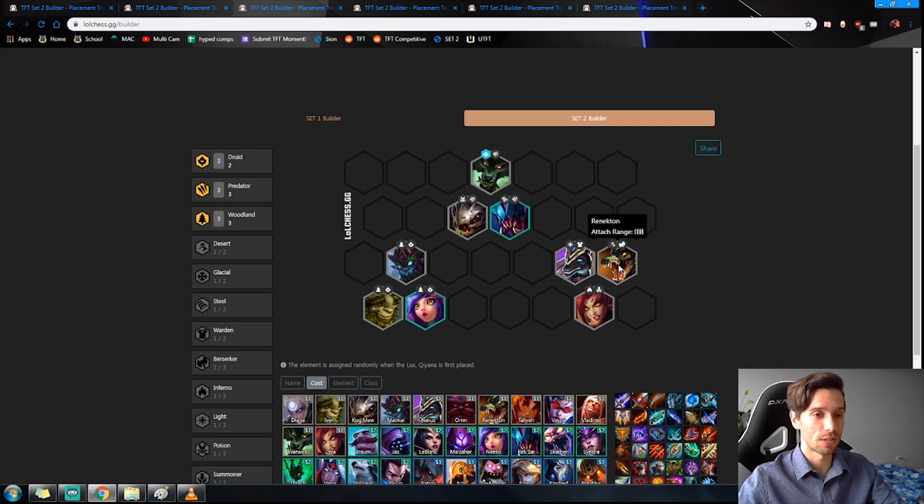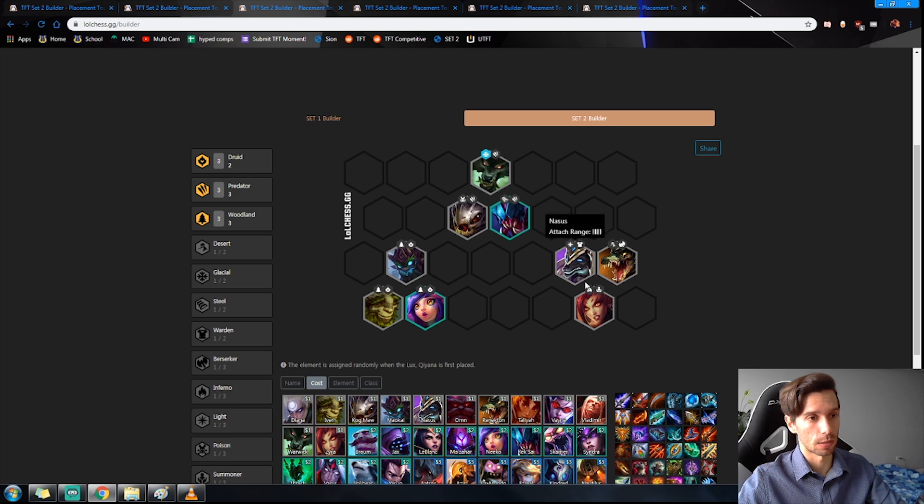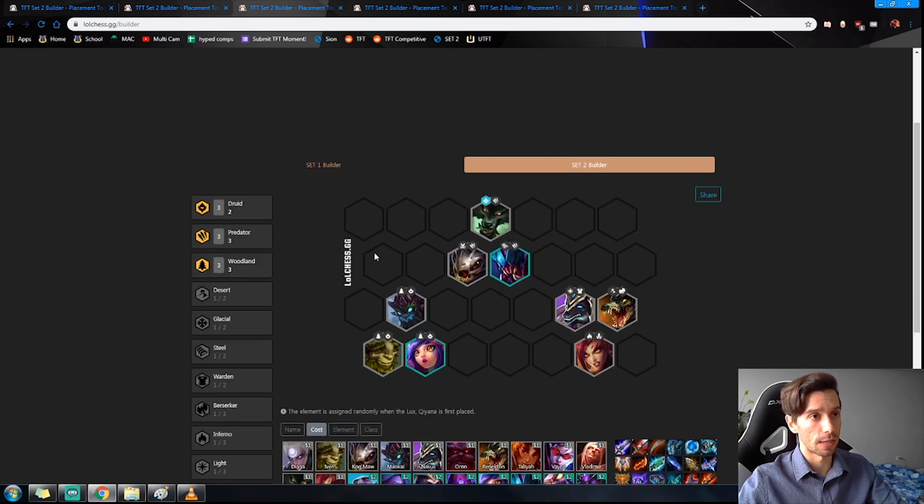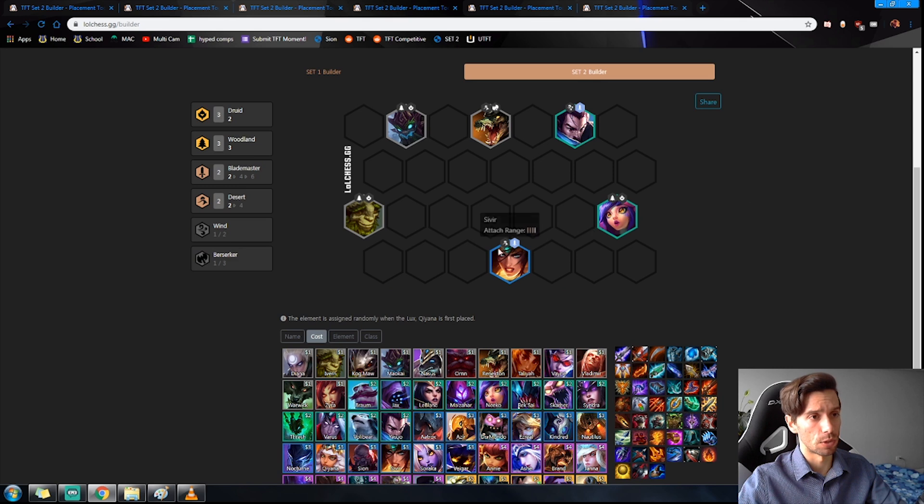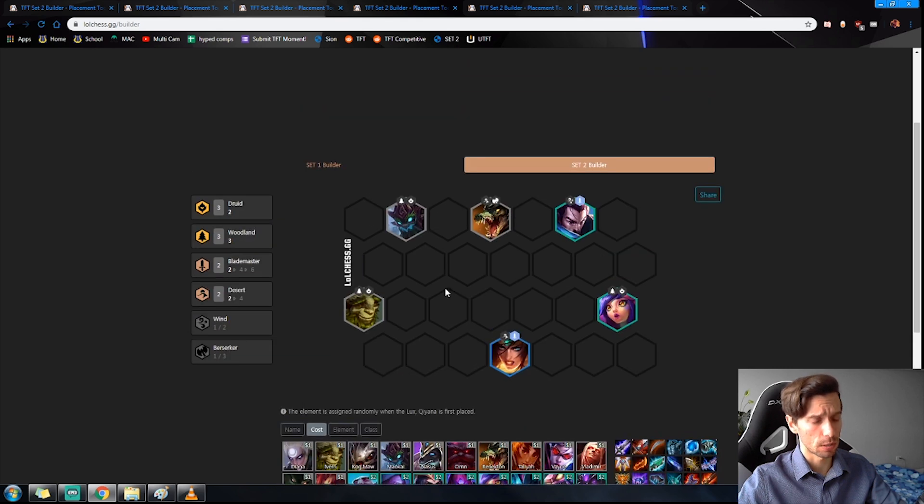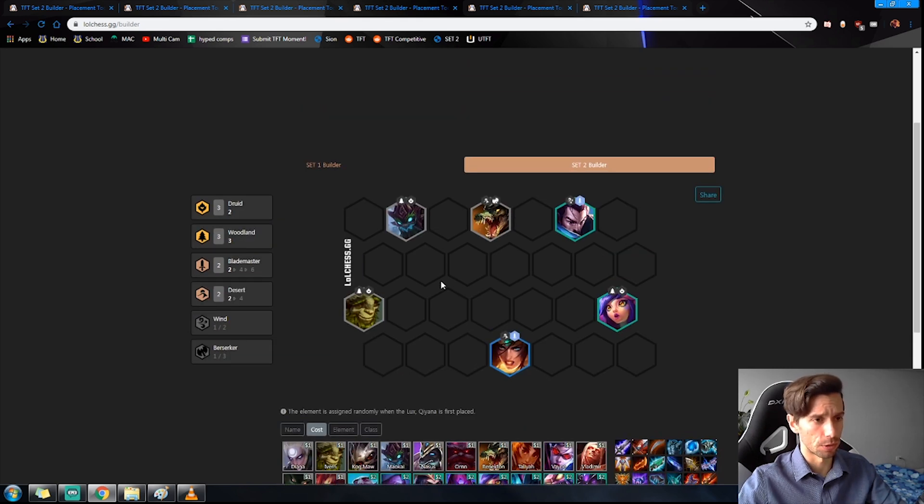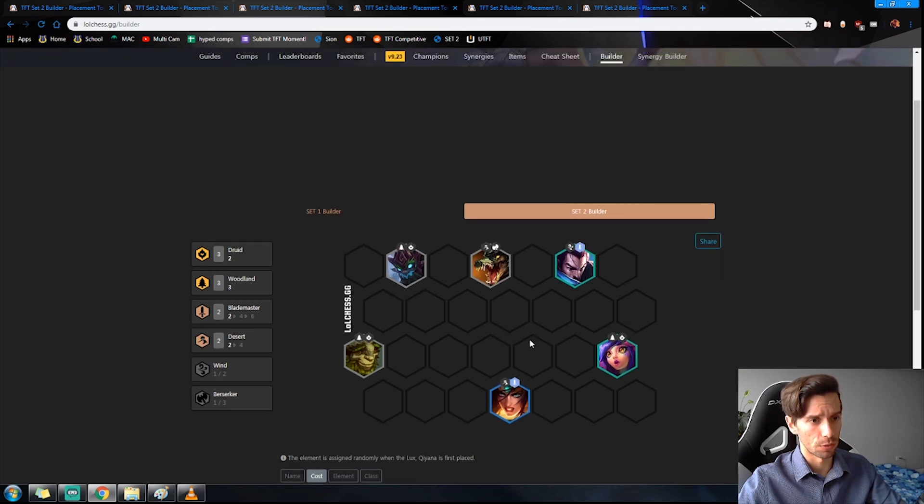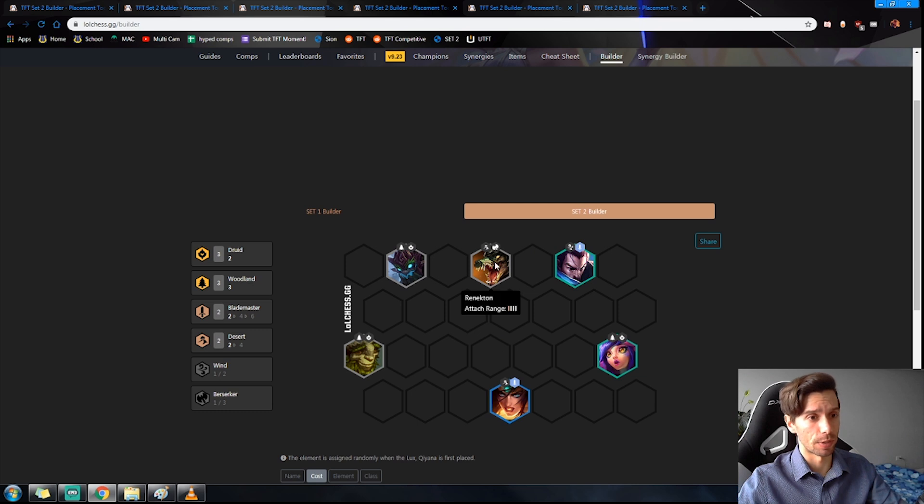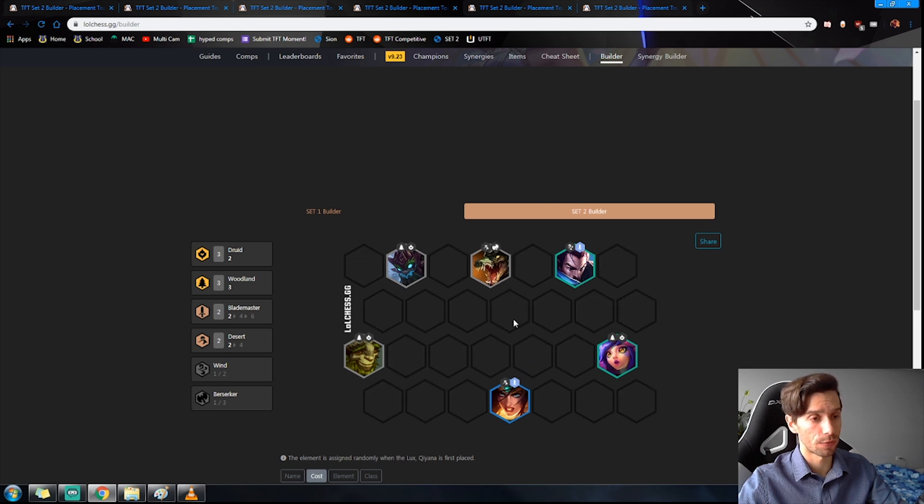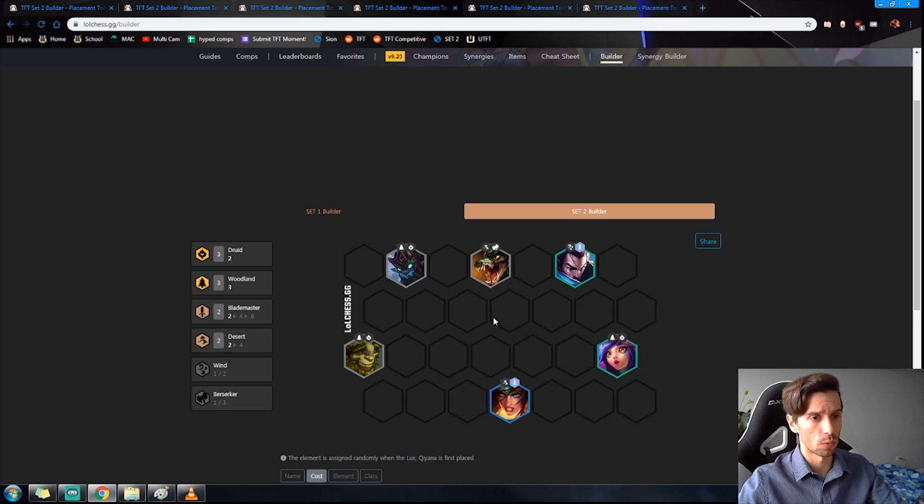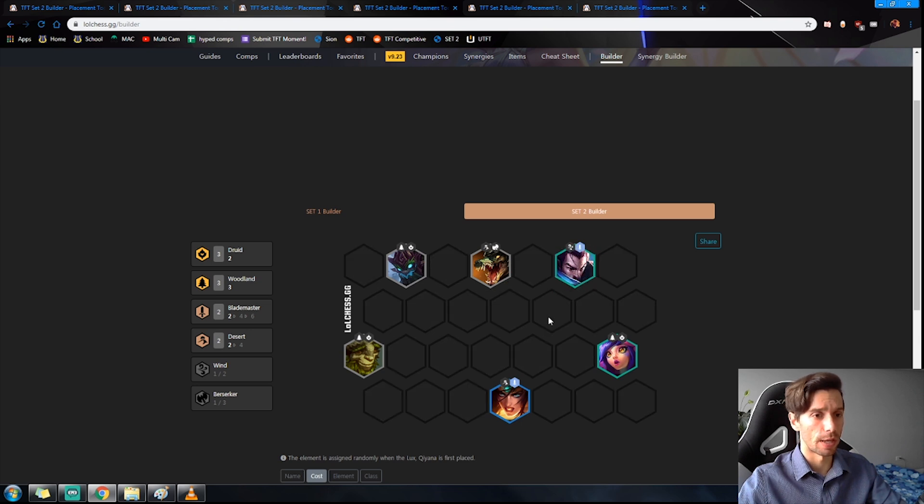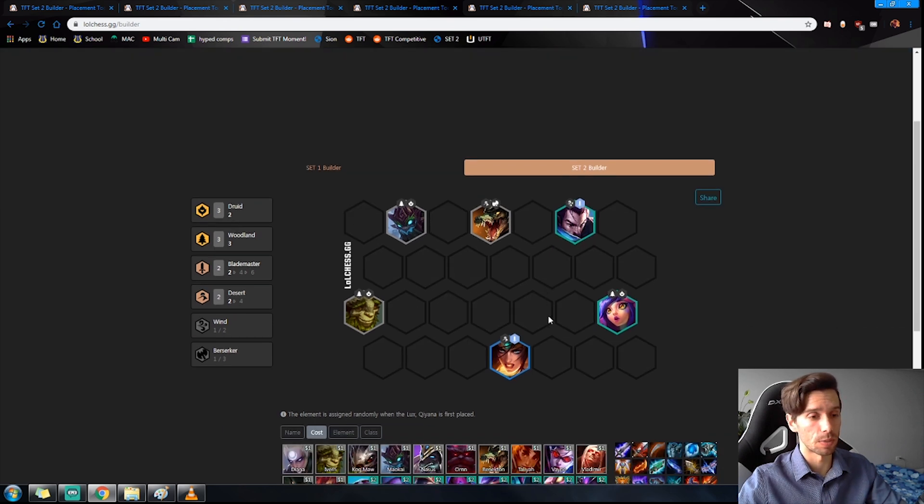We're going to take one of these as an example. We're going to be using the Woodlands to talk about the transition. So you got your early Woodlands and then you're looking to add in the units as you're getting them. Renekton will most likely be first, really good strong one-cost. Then you're looking to add in the Yasuo and your big power spike comes in when you can get that Sivir in for both Desert and Blademaster buff.